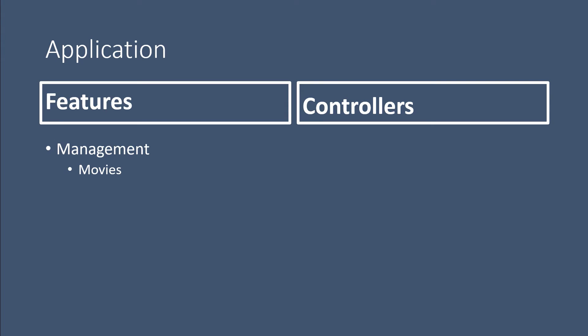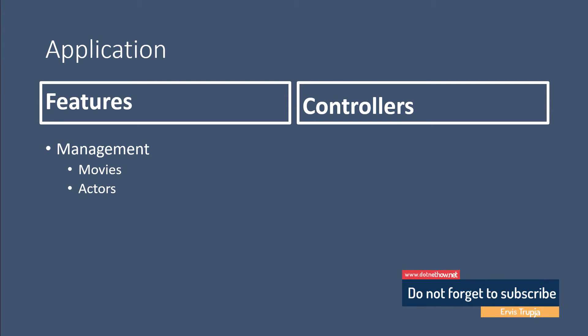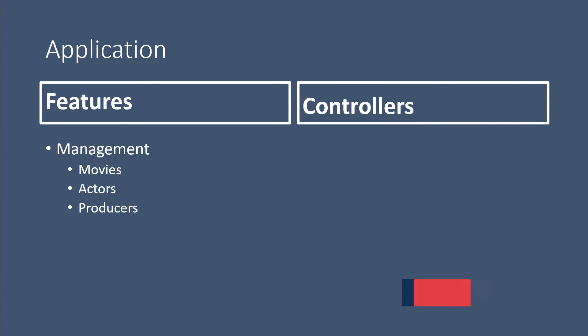For that, we are going to have the Movies controller. The same is true for the Actors, so we are going to have an Actors controller, a Producers controller, and also a Cinemas controller. Within our app, we are going to also have an Account controller, where the user can update the account details.